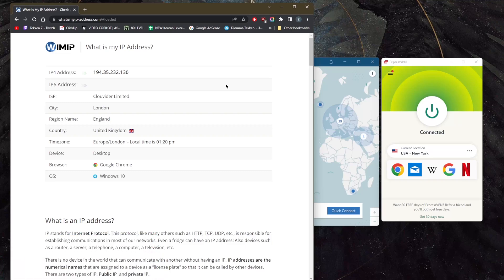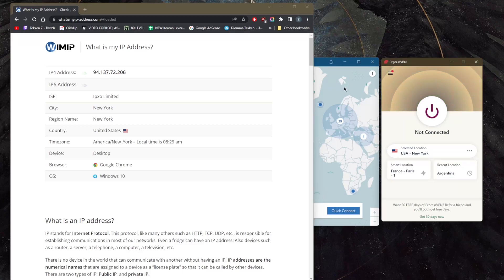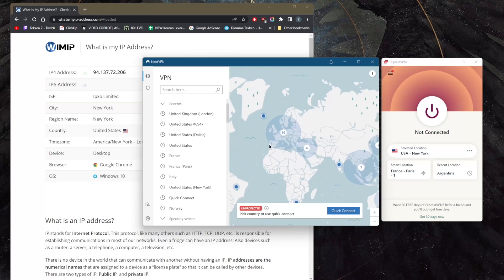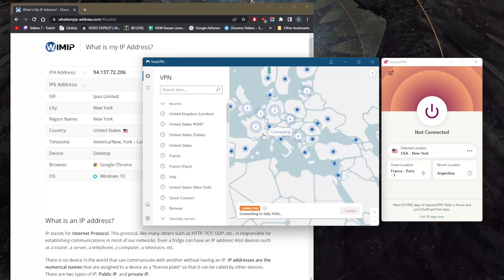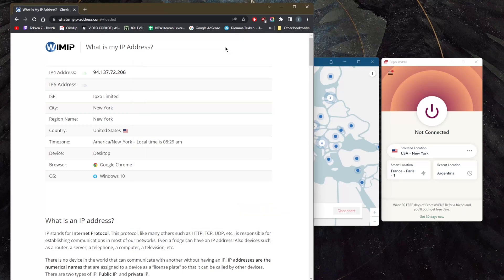So I'll go ahead and just refresh - as you can tell it says that I'm in New York. Let's say I want to use NordVPN's servers this time, maybe I want to use, let's just say, Italy. Okay, let's connect to Italy. As soon as I'm connected all I need to do is just refresh right here and notice how my IP address is going to change.